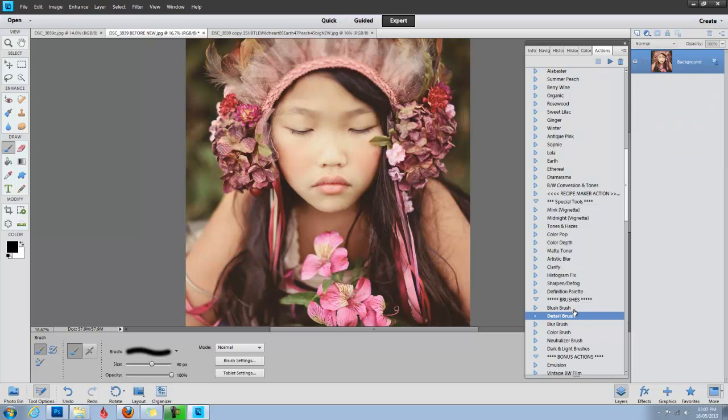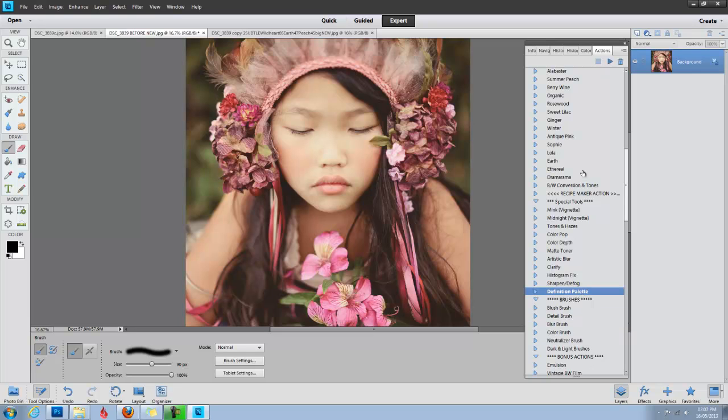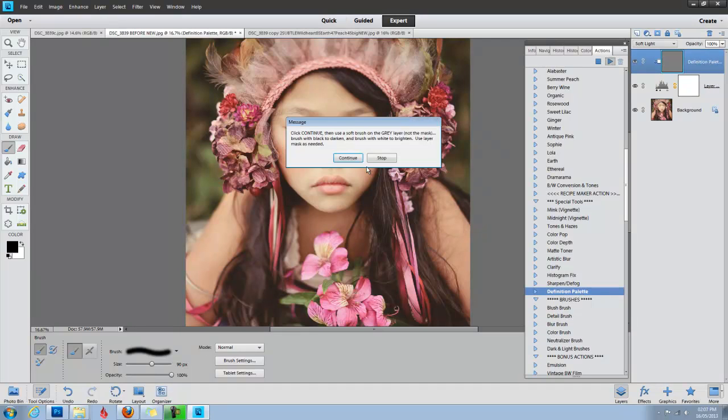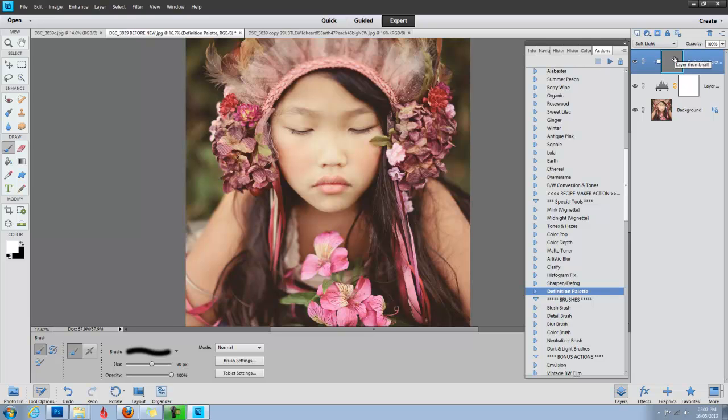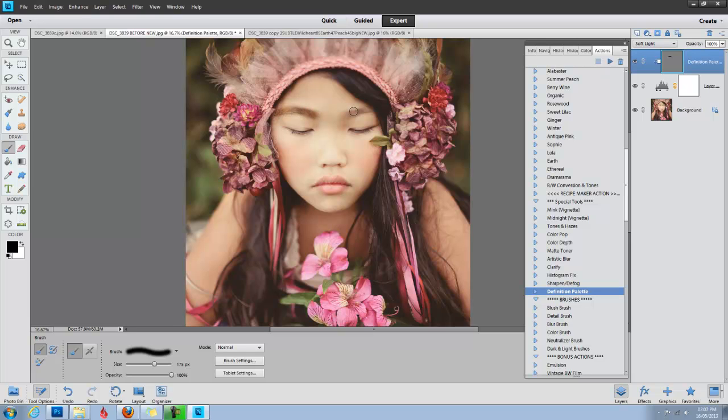And now I'm going to use the definition palette, and the definition palette is fun because you can lighten or dodge or highlight by painting with white on the gray layer, or you can paint with black to burn, darken, and obviously that is too much, but I'm just going to show you.